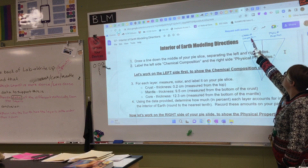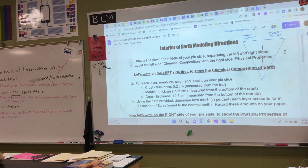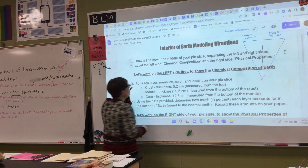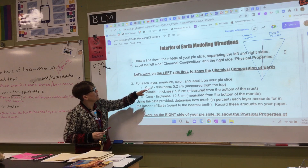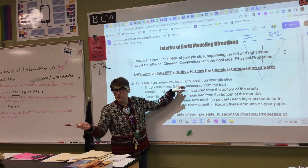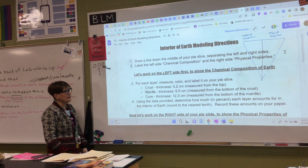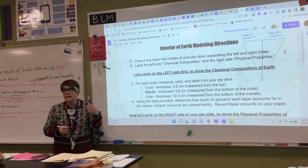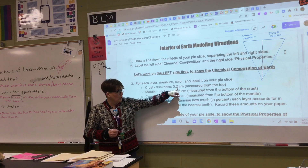Label the left side chemical composition, label the right side physical properties. The next thing we're going to do is focus on the left side. We're going to create a model showing each layer. For each layer, I need you to measure it, color it using your colored pencils, and label it on your pie slice — crust, mantle, core — by thickness. For the crust, it's only 0.2 centimeters.